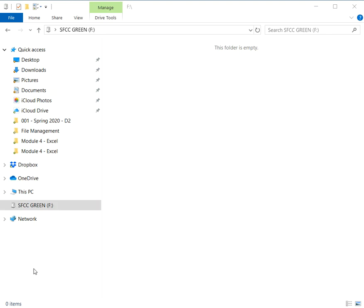And it might not have the same letter. The letter that gets assigned to a flash drive depends on how many things you have plugged into your computer. I've got enough things plugged in that it was assigned the letter F.